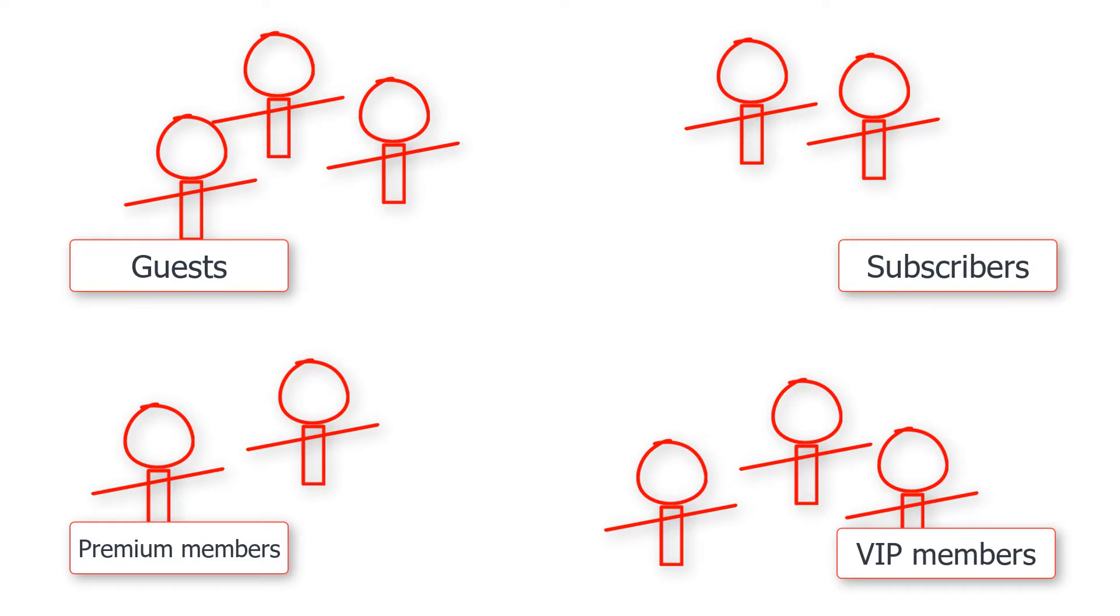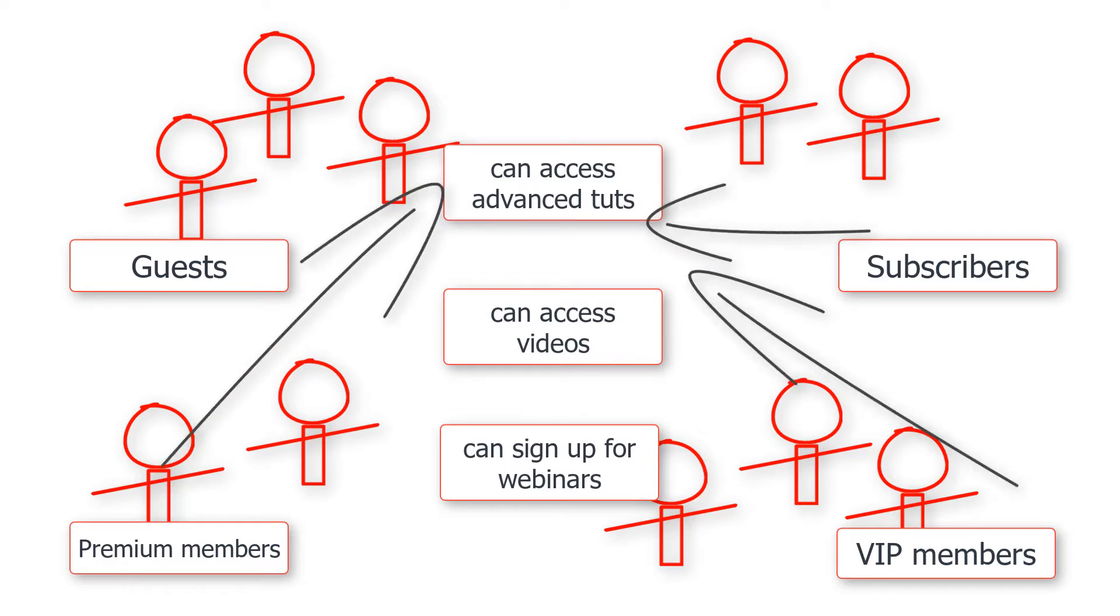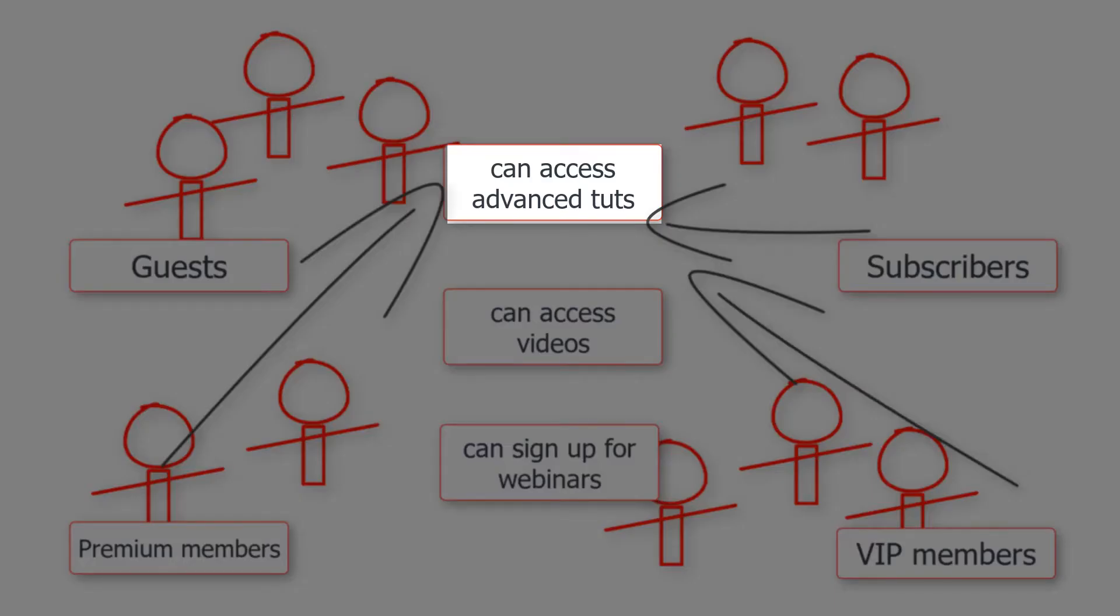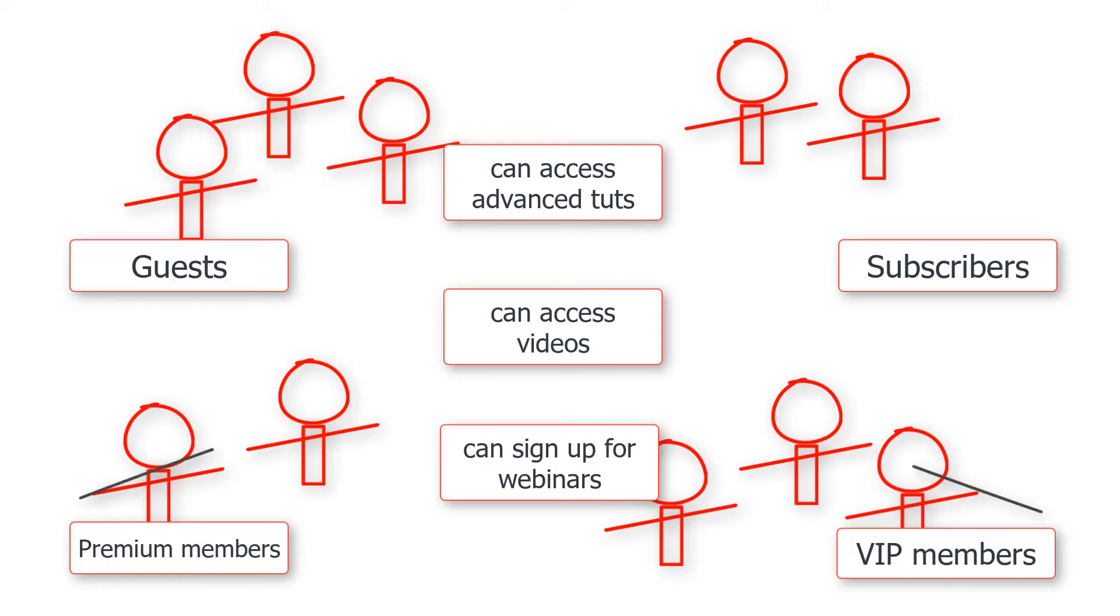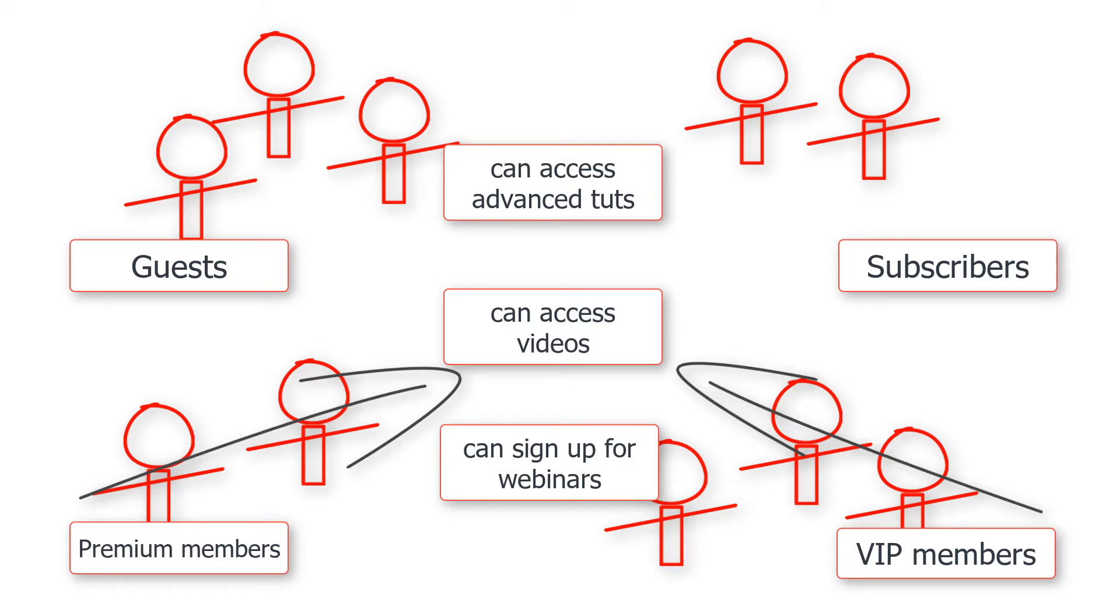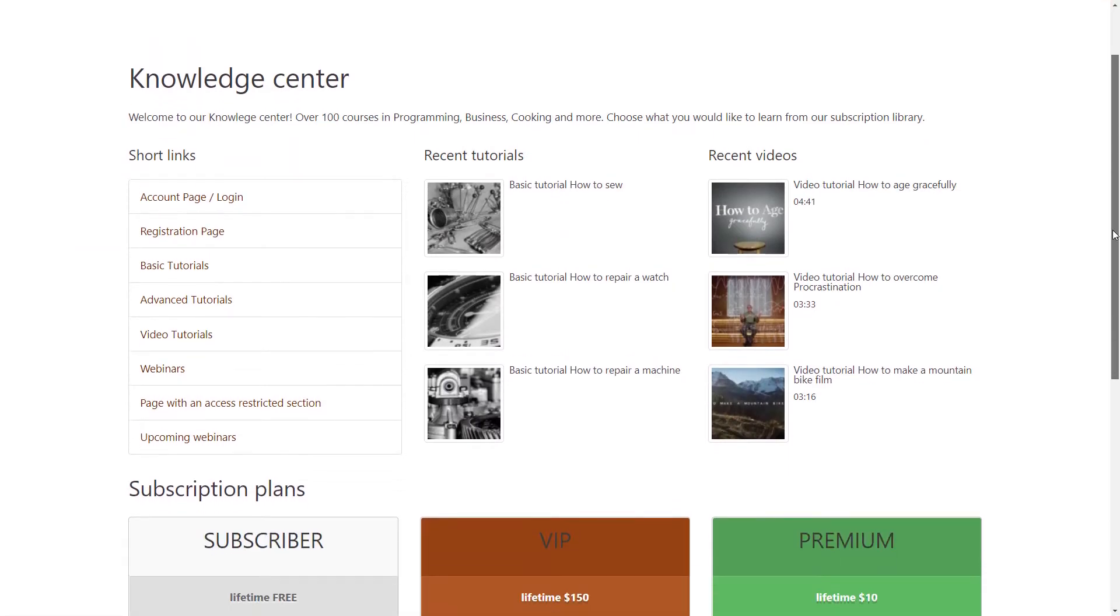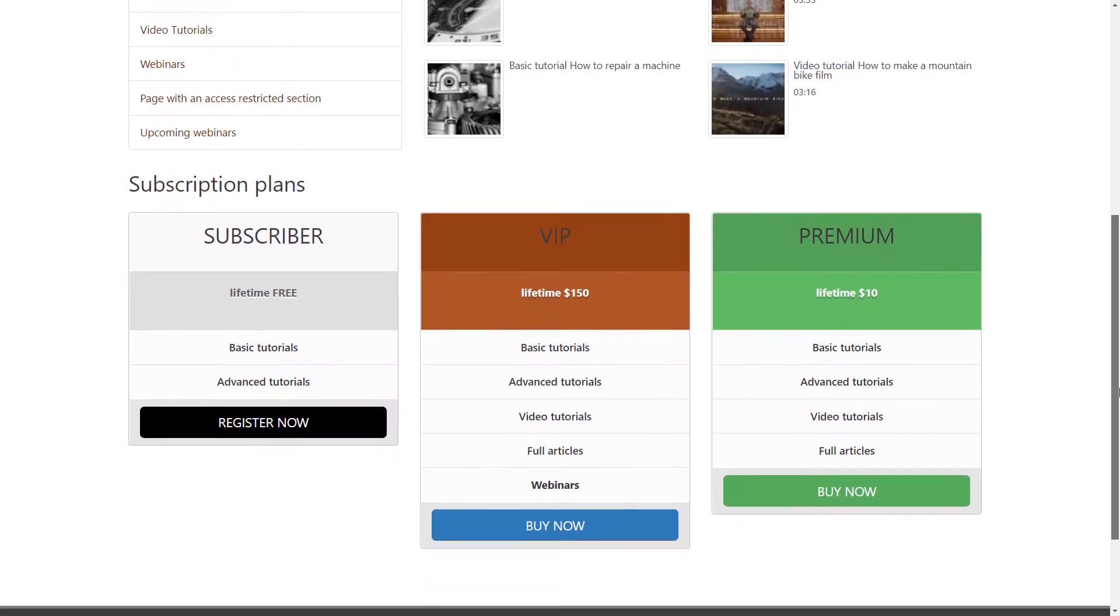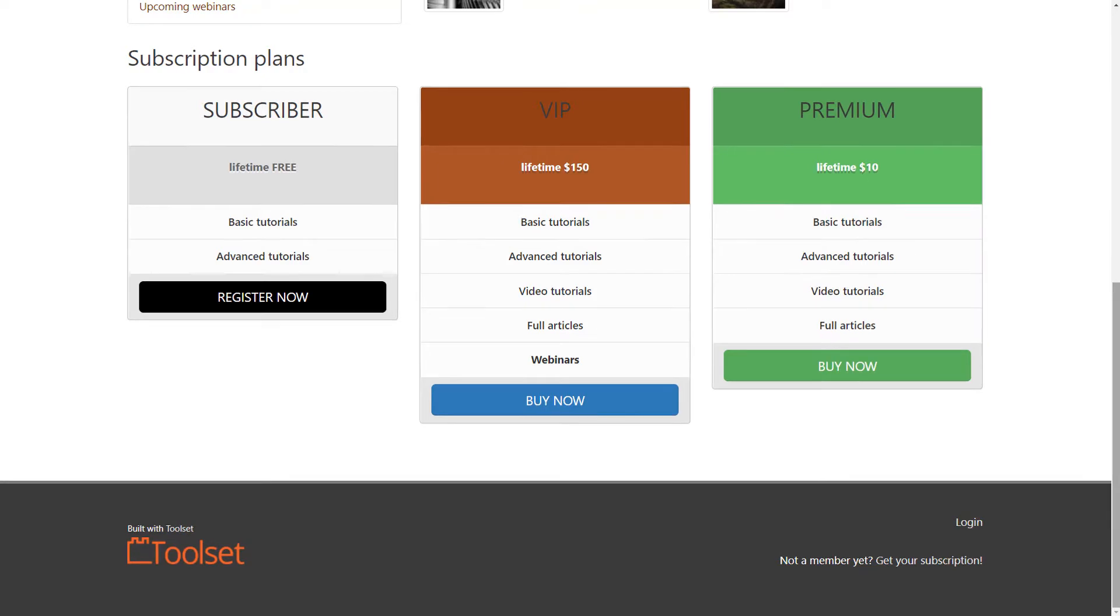Next, you need to determine what users with a given role are allowed to do on the site. For example, in my demo site, all registered users can access advanced tutorials, but video tutorials can only be accessed by premium or VIP members. What we are establishing here is basically what will be reflected in your subscription plans.